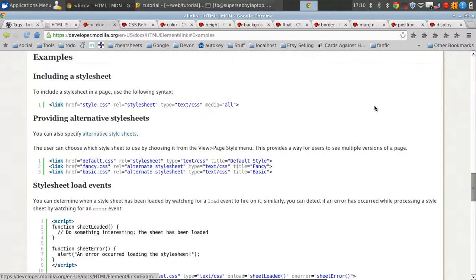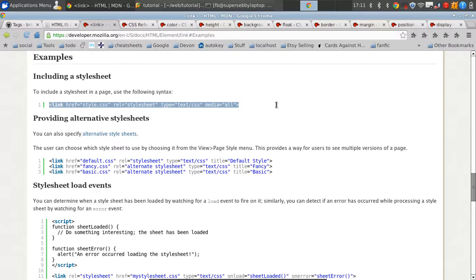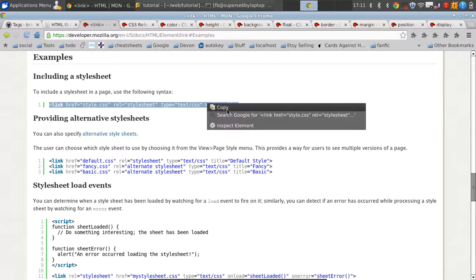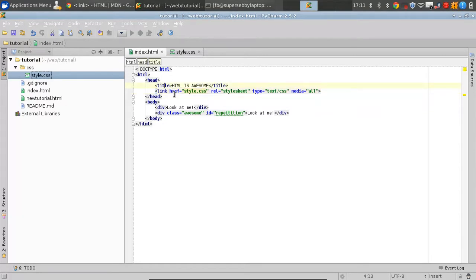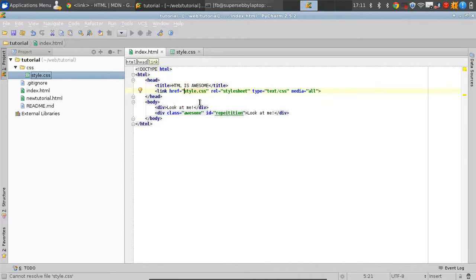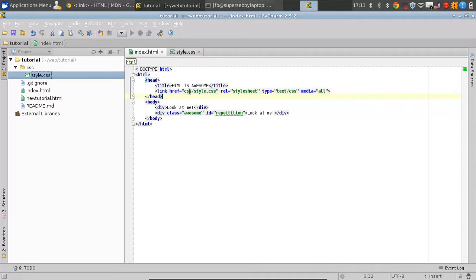If you click on the right here, you get examples, including a style sheet using the following syntax. So we'll just copy this in and paste it in the head section of our page — that's the same area as your title. And it says style.css, which is the correct name. However, we have to add CSS slash to let it know that it's a subdirectory.